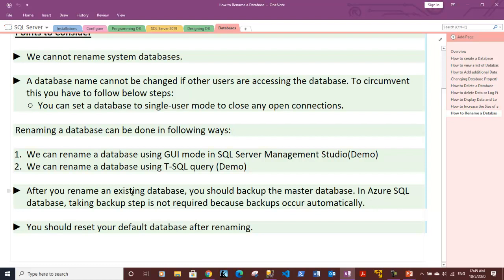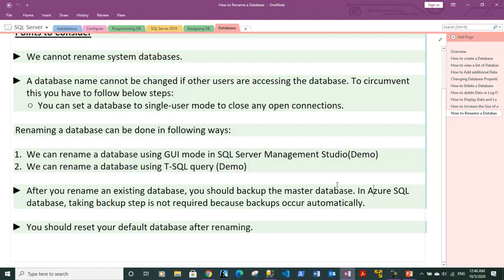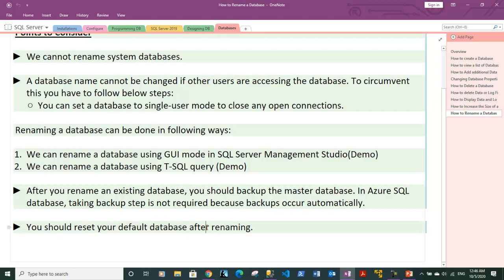Once the database is renamed, you should back up the master database — that's a requirement. In Azure SQL Database this is not required because backups occur automatically. Also, if the database you are renaming is set as the default database for your login, you need to reset your default database after renaming.